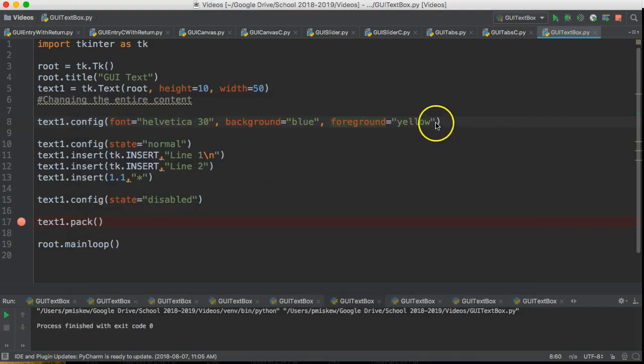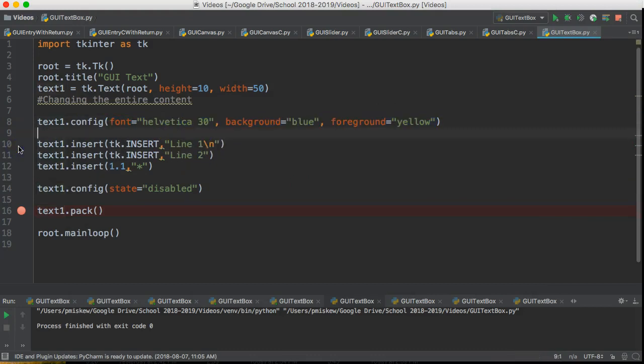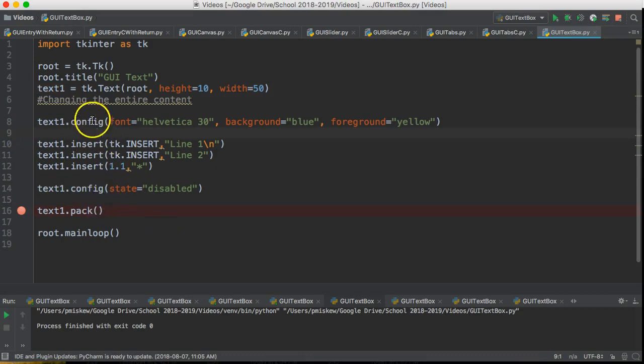Now, one thing just to point out is we don't need this state normal here, so we could get rid of that. And again, you could combine these configs with a variety of named parameters.